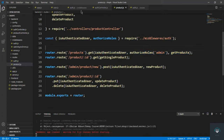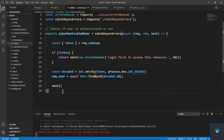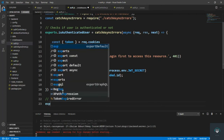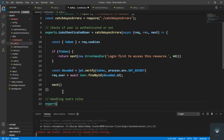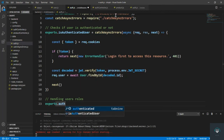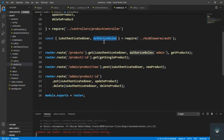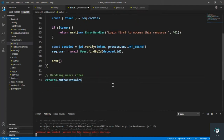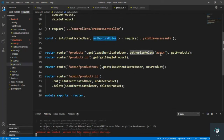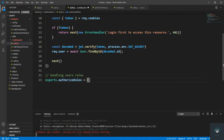Now if I go to my auth middleware, after the existing code I'll type 'exports.authorizeRoles'. We are passing in the roles from the route — it's a single role but you can pass multiple like 'admin', 'editor', or whatever roles you have.